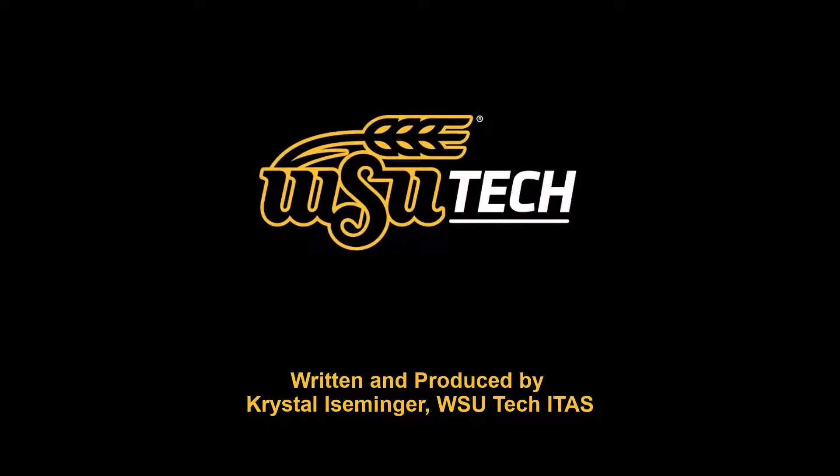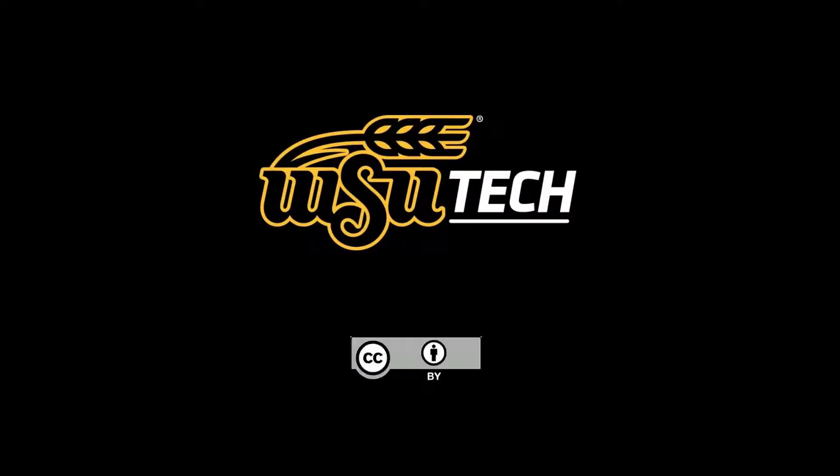Written and produced by Crystal Iseminger, ITAS, WSU Tech.